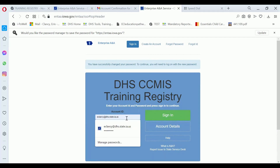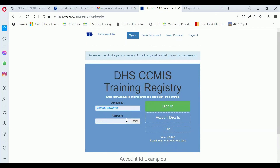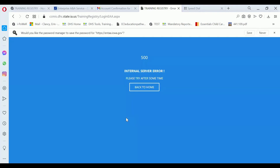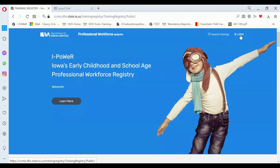Now I've done all of the things it's asked me to do. I'm going to enter the information here and sign in. If you saw a 500 internal service error, that's because there's a break in the link to the iPower system from creating a username and password.